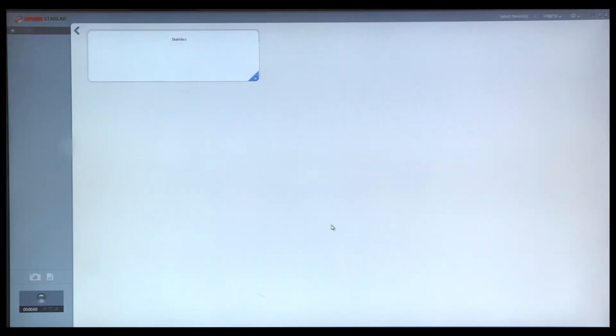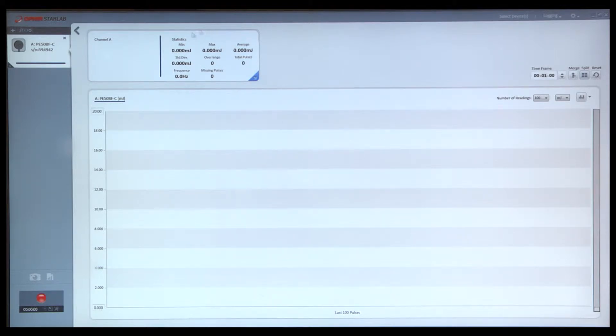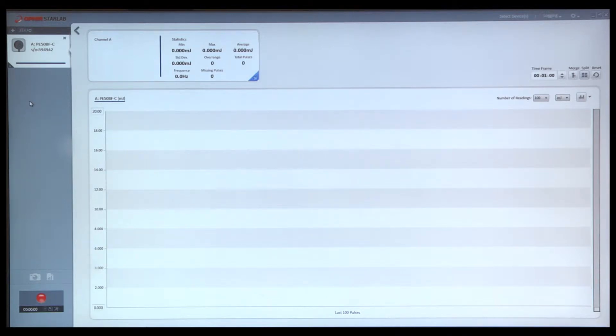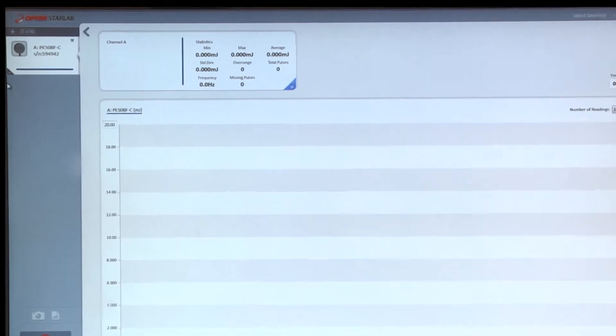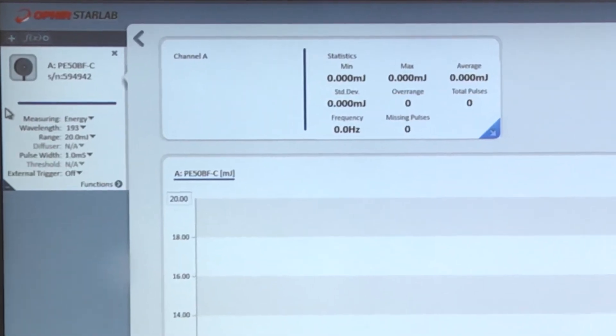Open session. We now see the main measurement screen consisting of a numerical readout window, a graphical readout window, and the left control panel. In order to set the measurement parameters of the sensor, we first go to the left control panel.